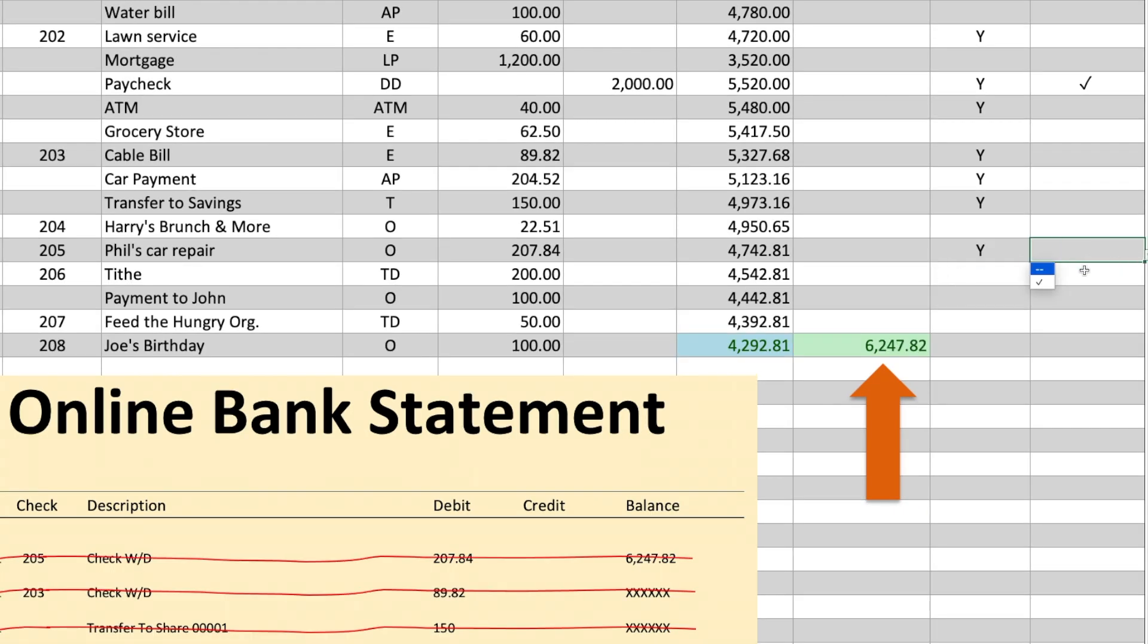That was our last transaction on the bank statement. So, we place a checkmark next to that, so we will know where to start on our bank statement the next time we are ready to reconcile our checkbook.